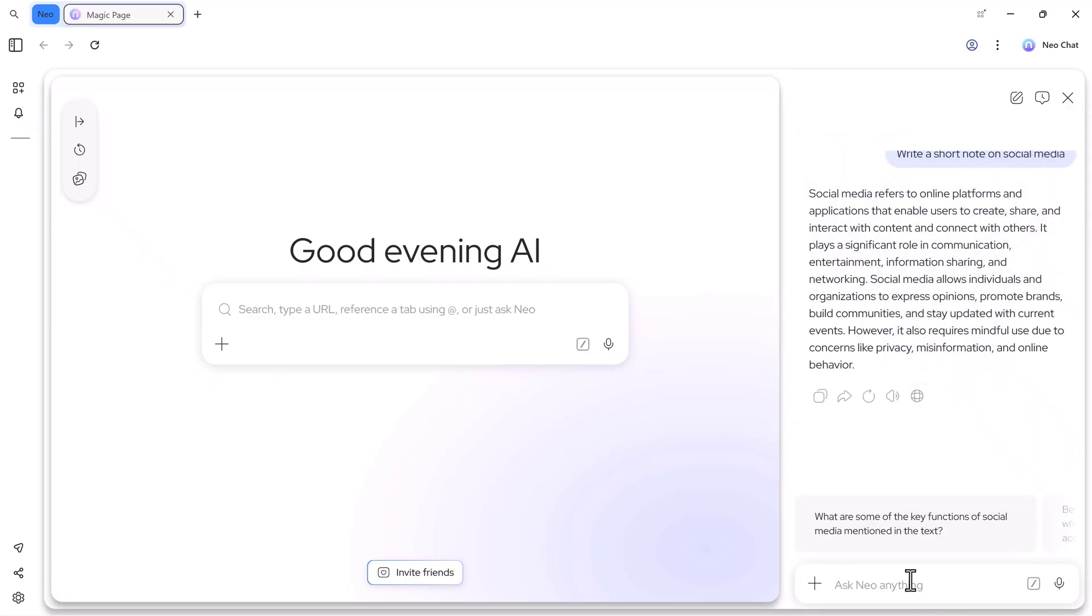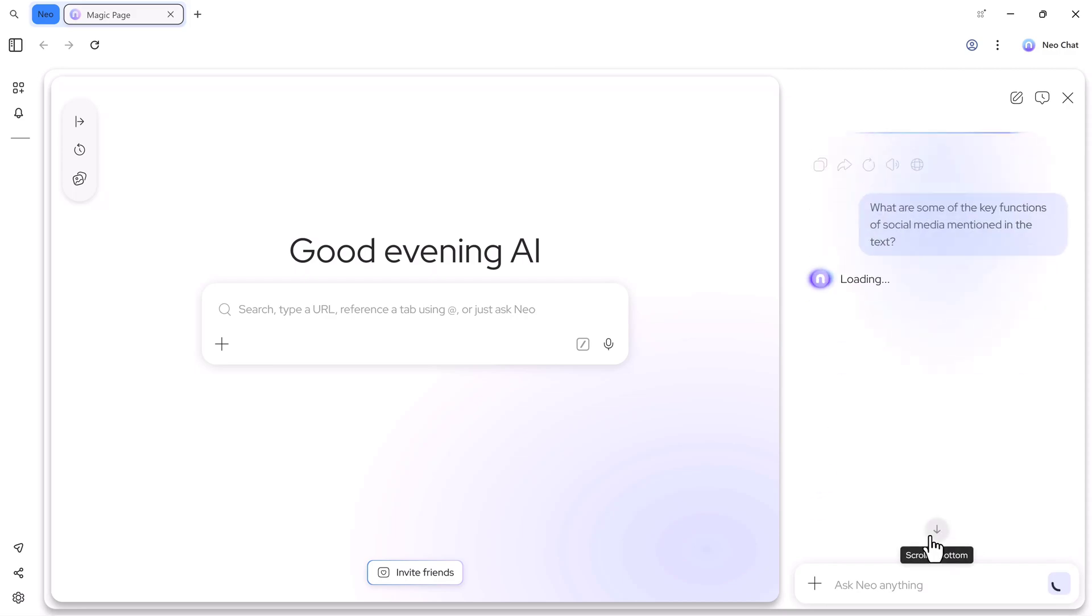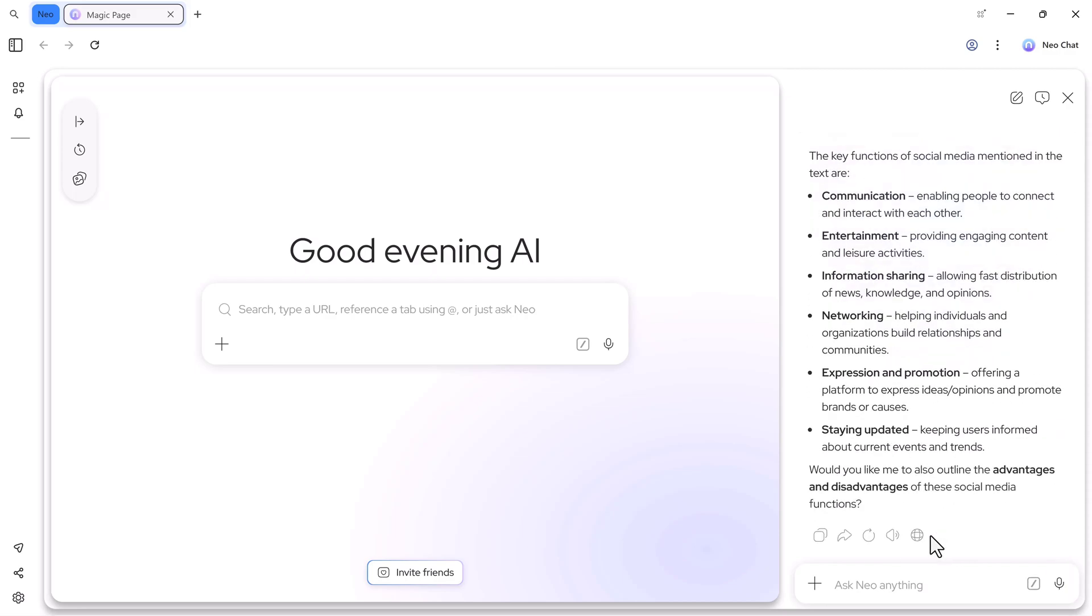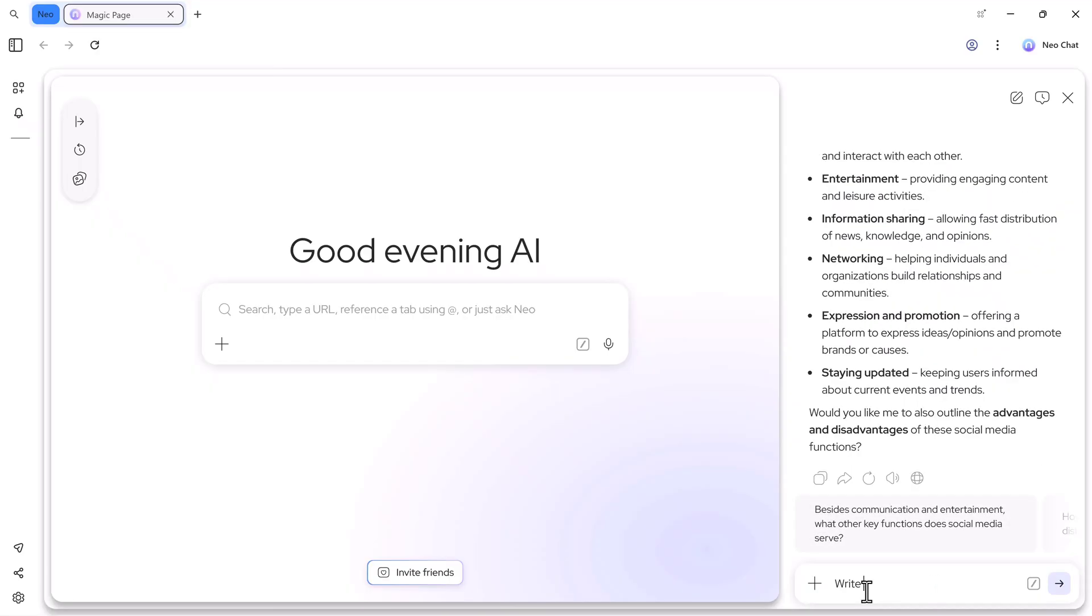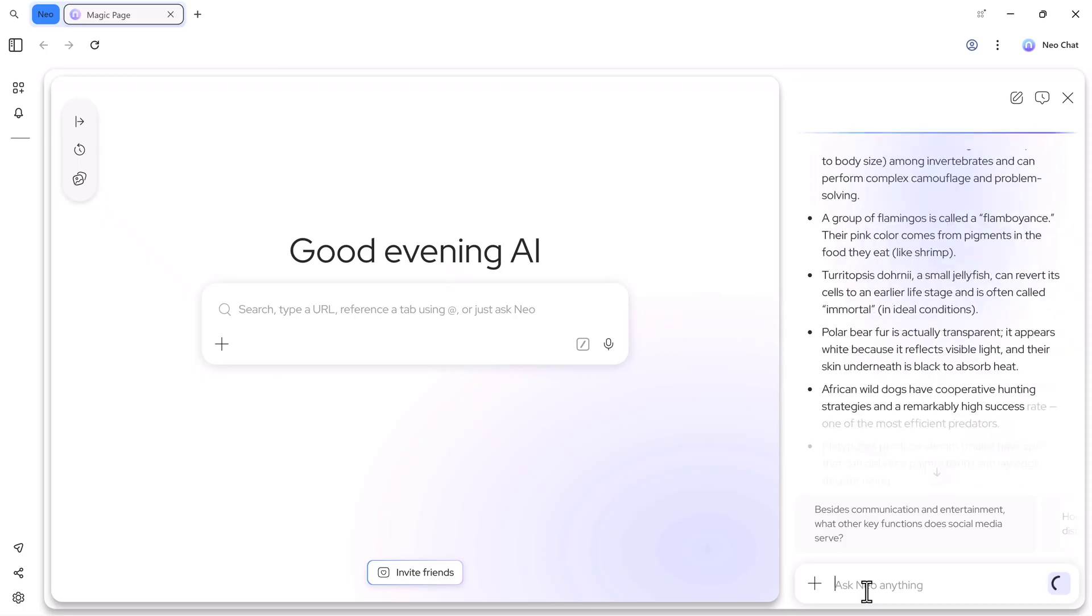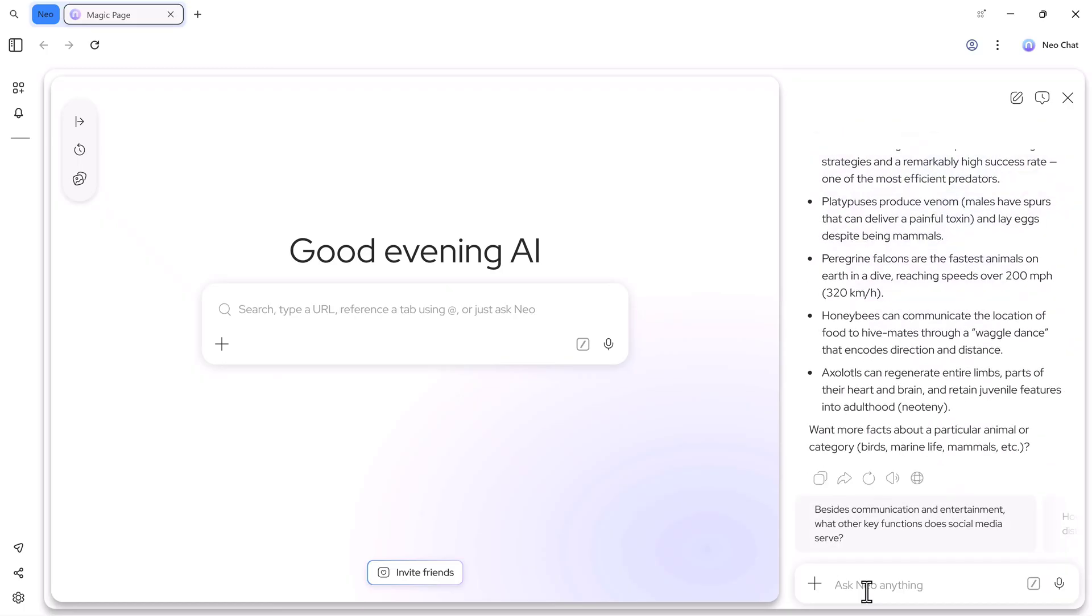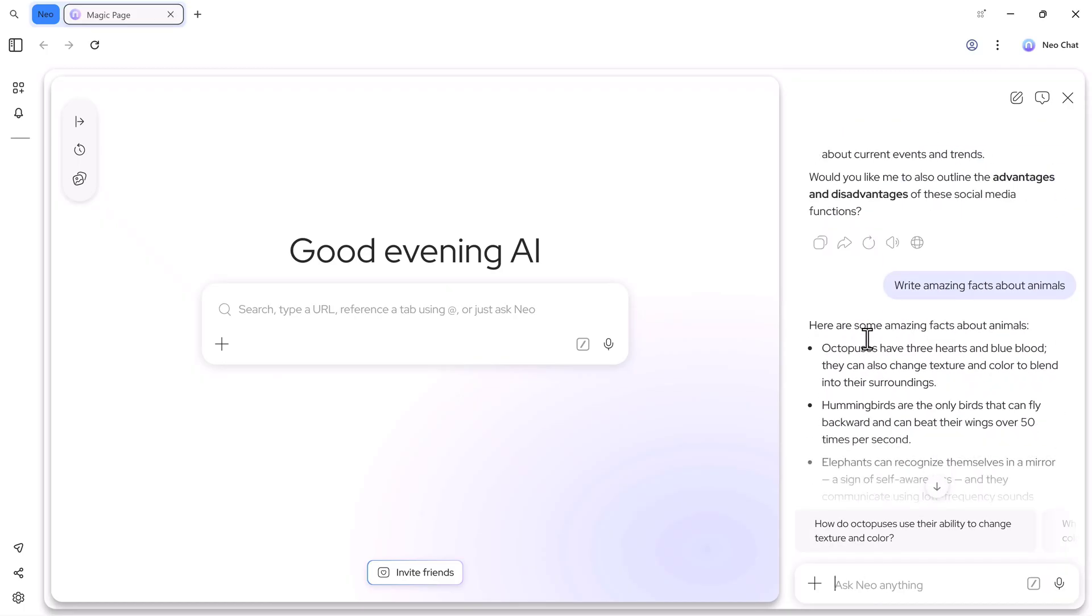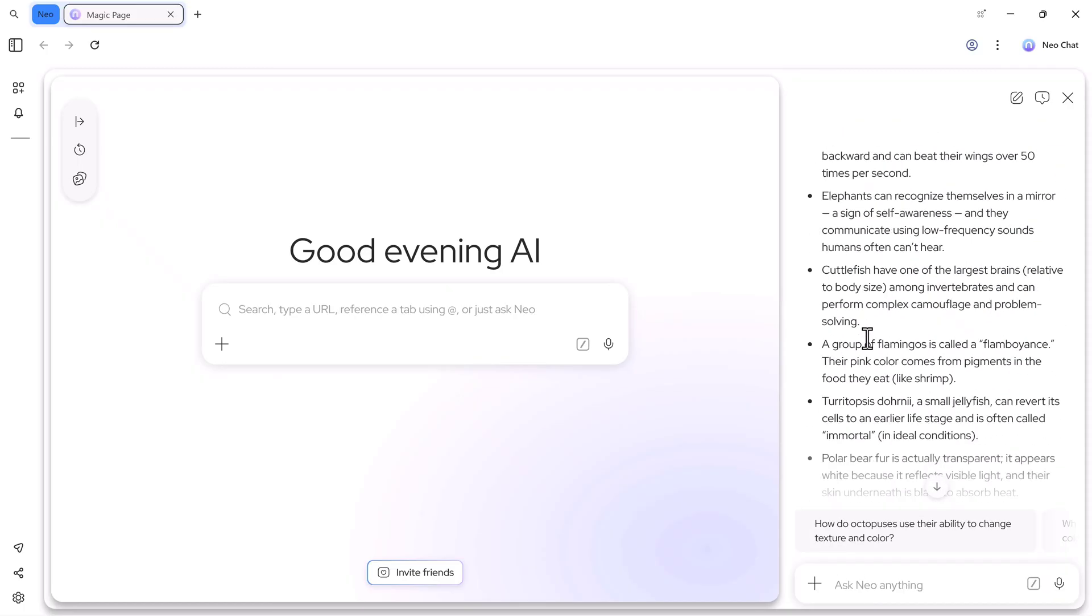You can type anything here. For example, this time I'll ask, write amazing facts about animals. And again, it shows the complete result automatically. You can ask anything you want, educational topics, fun facts, ideas, explanations, and Neo will answer everything like a smart AI assistant.